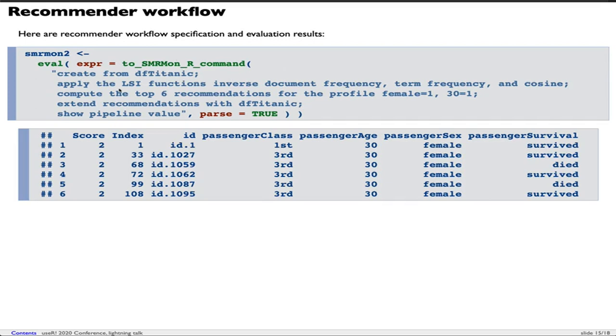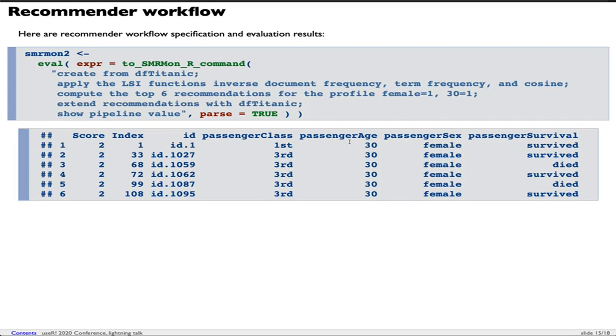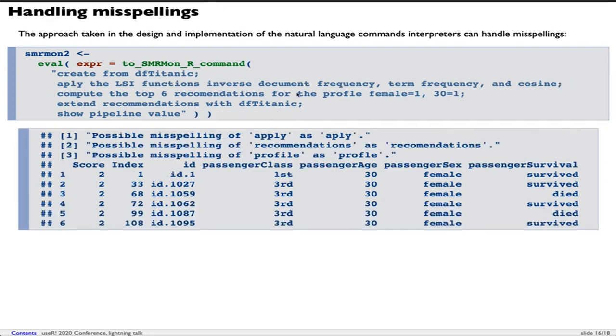I'm going to recite them. Create from DF Titanic. Apply the LSI functions: inverse document frequency, term frequency, and cosine. Compute the top six recommendations for profile female equals one, 30 equals one. Extend recommendations with DF Titanic. Show pipeline value. You can see the result here - we have six recommendations. All of the recommendations adhere to the specified profile. They're about females who have age 30.